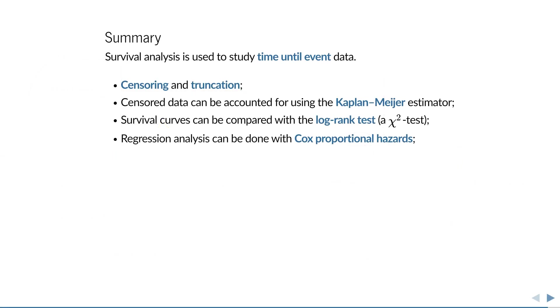In summary, survival analysis owes its name to the idea of studying time until death, but more generally, you can use it to study any kind of time until event data, which makes it one of the staple methods of statistical analysis.